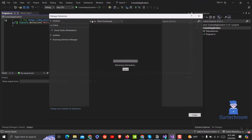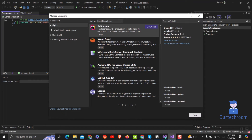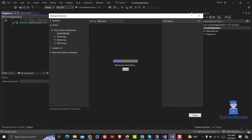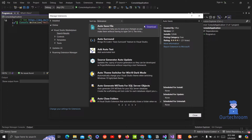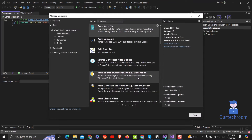Go to Extensions and then click on Manage Extensions. In the search bar, type Auto-save and it will show the Auto-save extension on the main screen. Then click on the Download button.